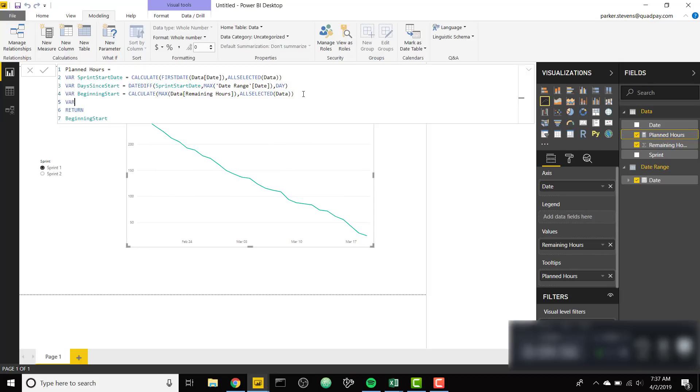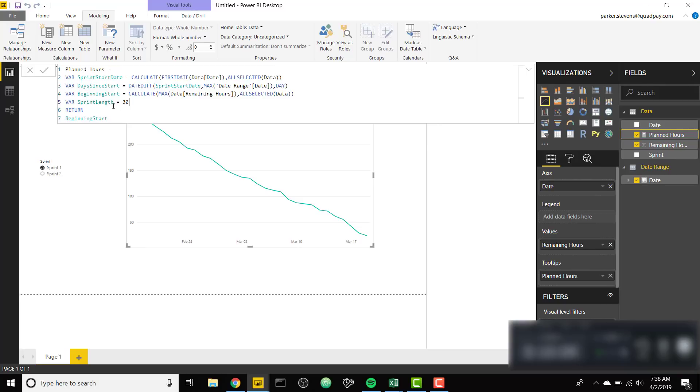One more variable. I'm gonna call this Sprint length. For me my Sprint length is 30 days. For you it might be a two-week Sprint, maybe 14 days. But that is up to you. I'm just gonna leave that at 30.